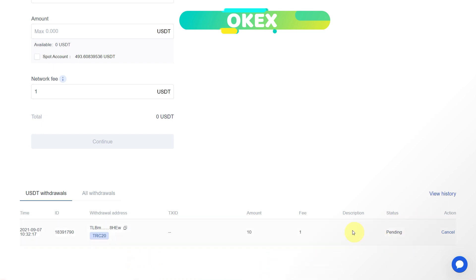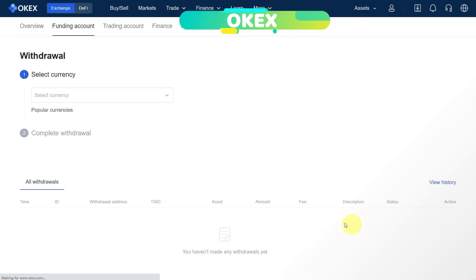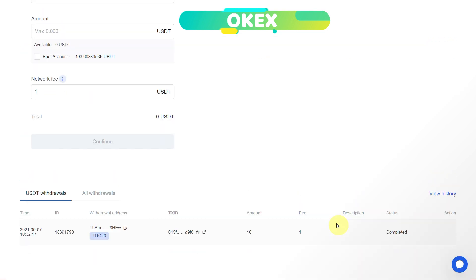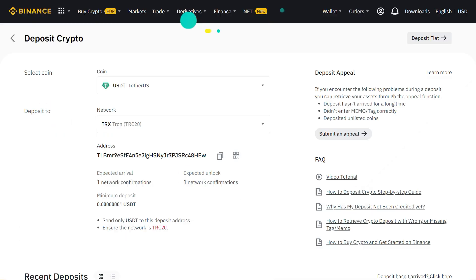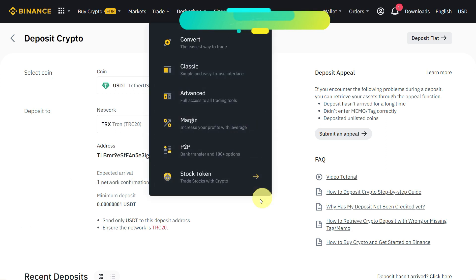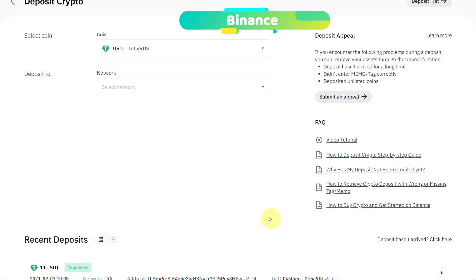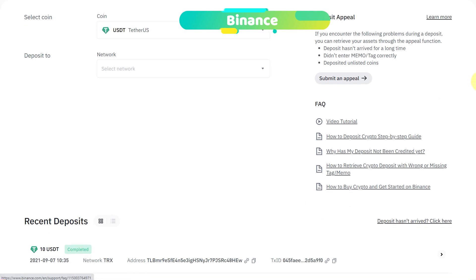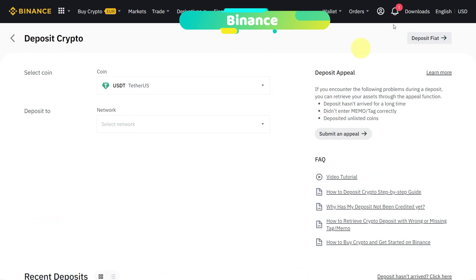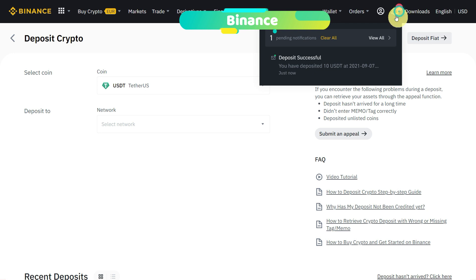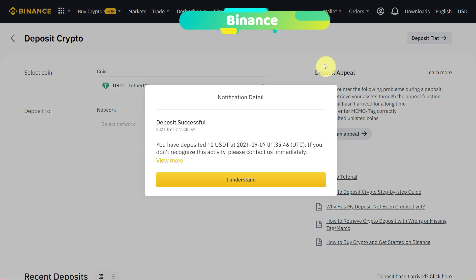After a few seconds or sometimes even after some minutes, depending upon the traffic, you can see that your transaction will be completed. You can double-check on the balance as well. Go to the balance page and scroll down. Here you can see that the transaction which we just did has been completed, and it is showing transaction ID and other information.